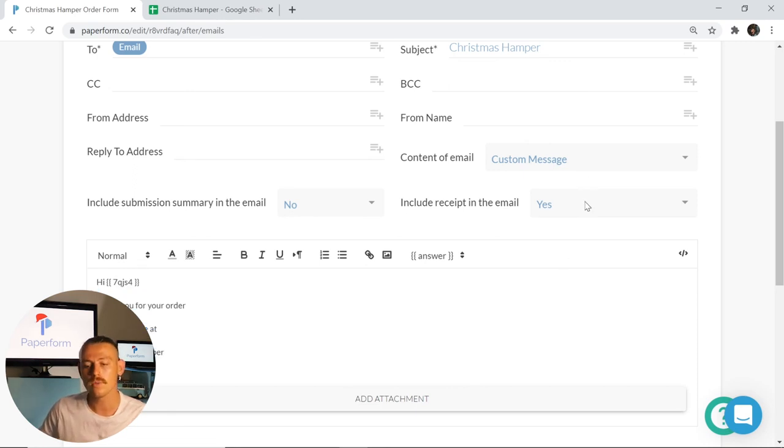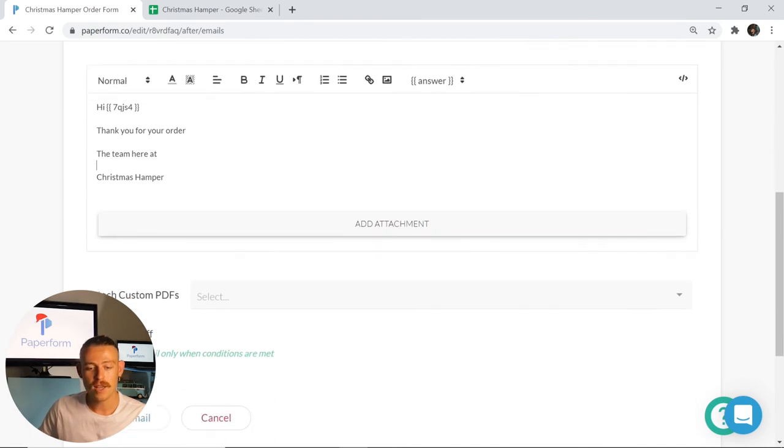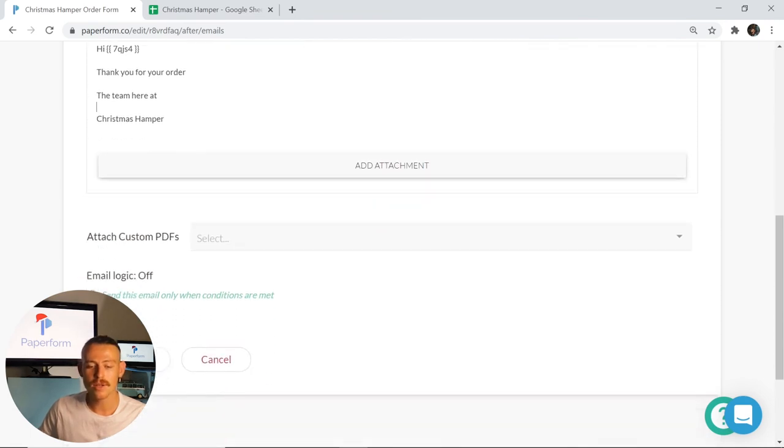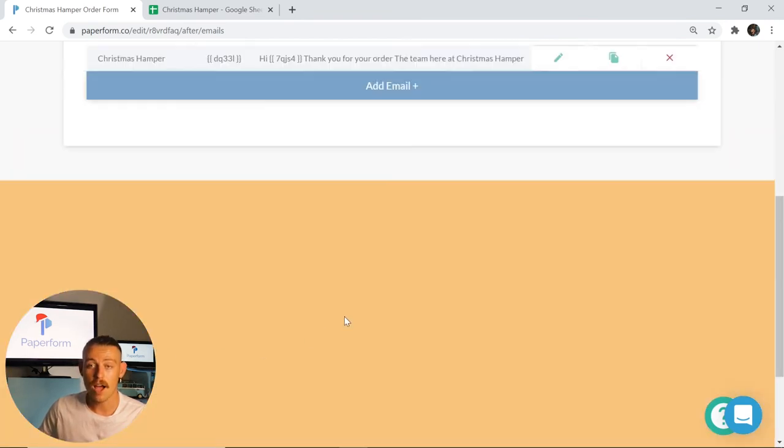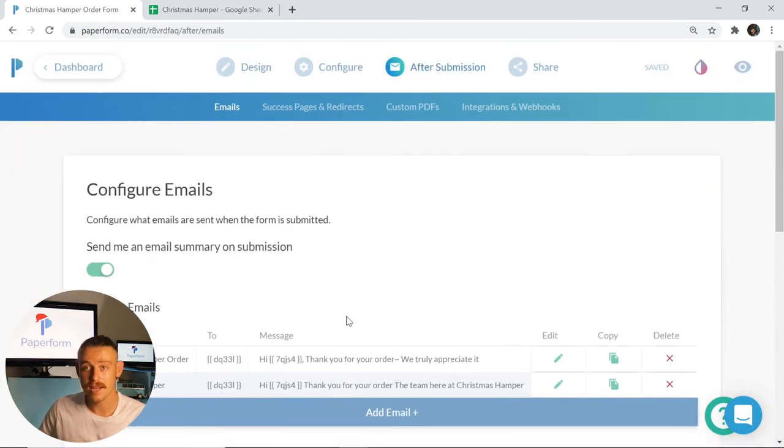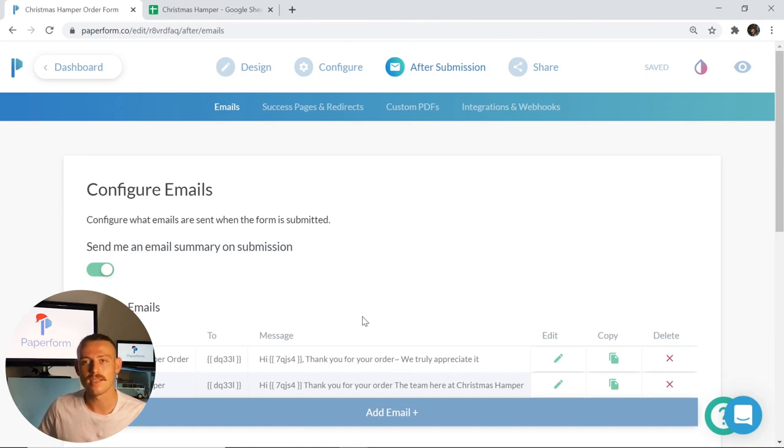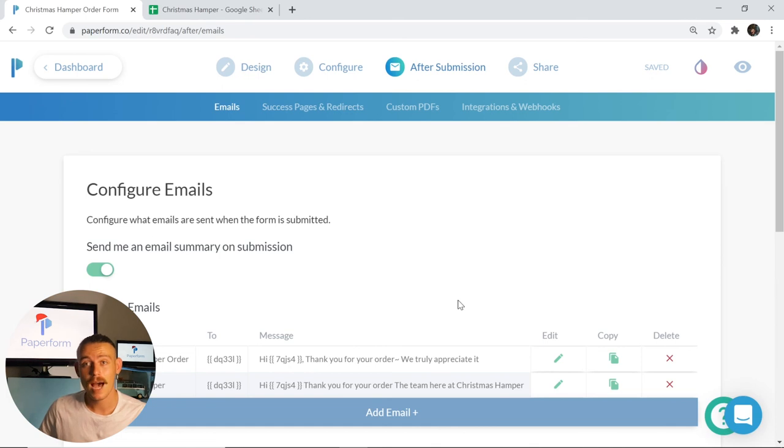To finish that, I'm going to simply click add email. And that's everything done. Now that you've taken a look at how you can personalize the gift basket order app, it's time for you to have a go. Happy holidays and happy form making.